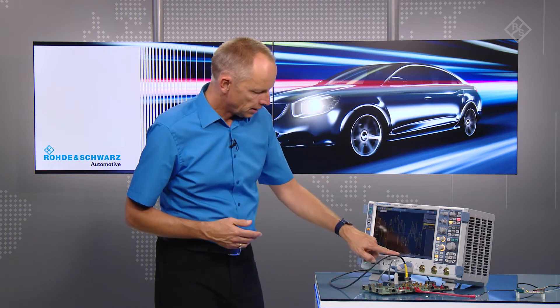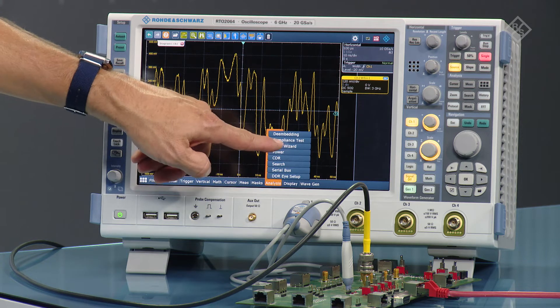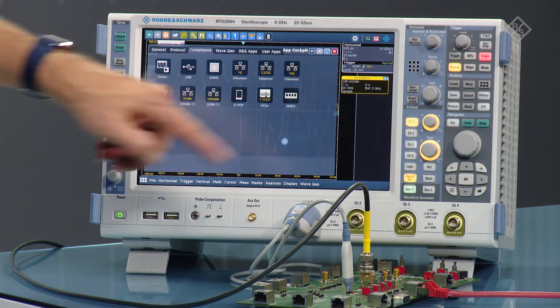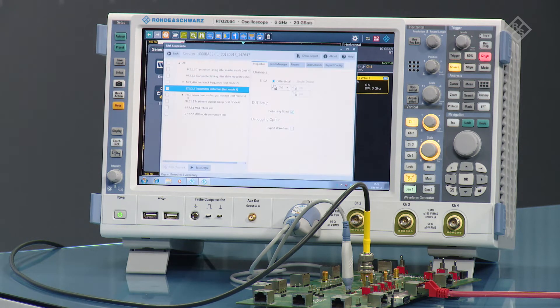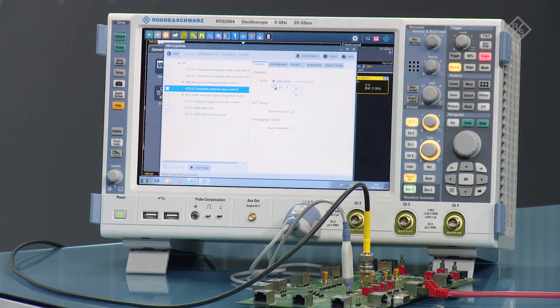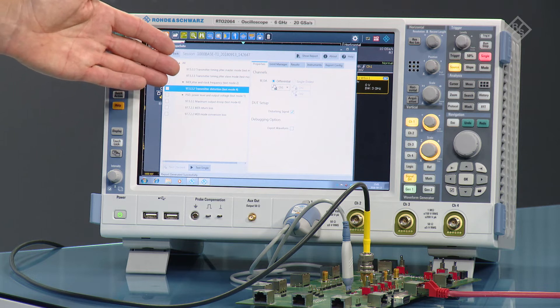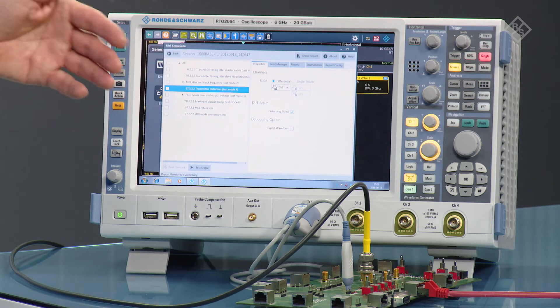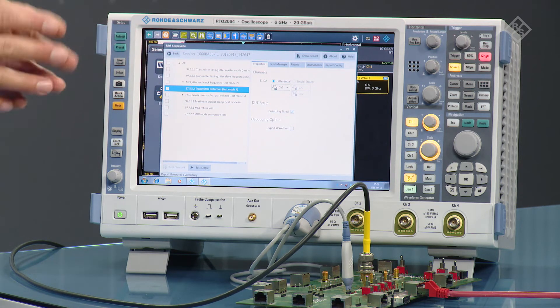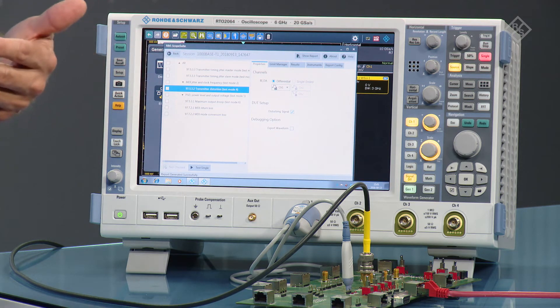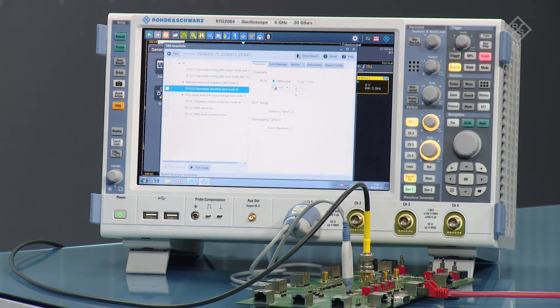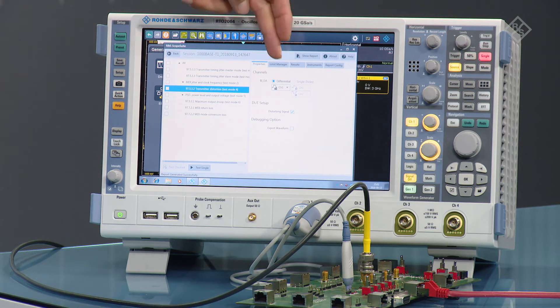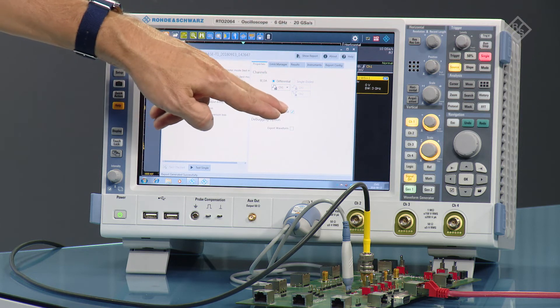So let's run that test. To do that, press analysis, compliance test, select 1000BaseT1. Now you need to select the transmitter distortion test which is in brackets showing test mode 4. So you clearly see this is a test mode 4 signal. You need to select differential and activate the disturbing signal.